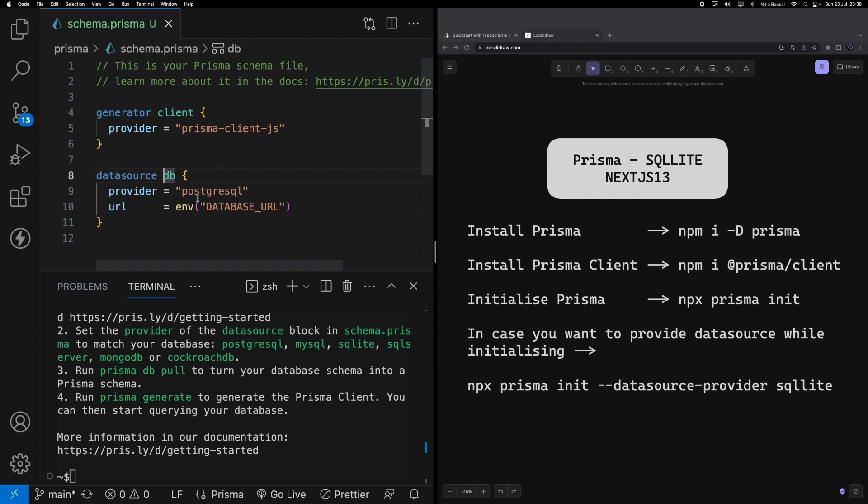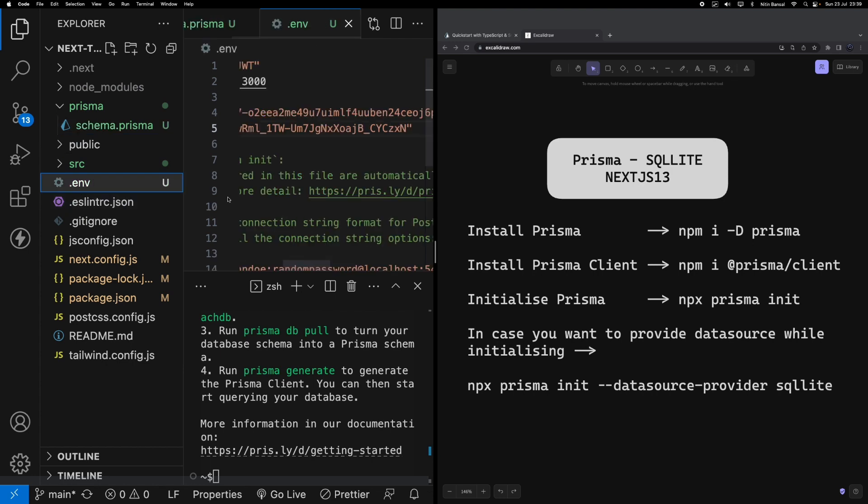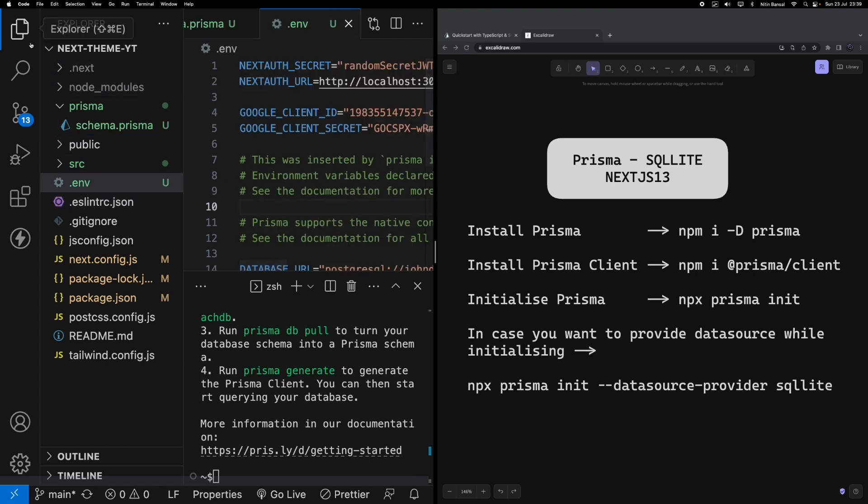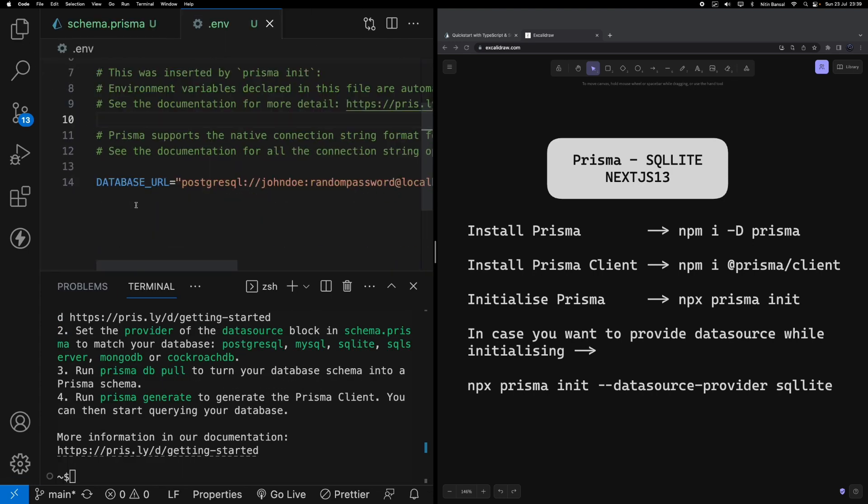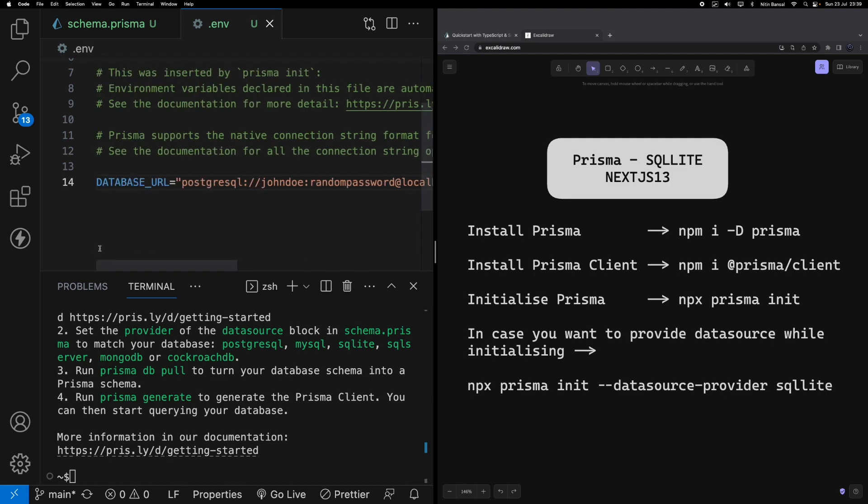where we've got the client as Prisma Client JS and the data source as db. By default it's provided as PostgreSQL and the URL is coming from the database URL in the environment file. I'll show you how the environment file looks like. In the environment file you can see a database URL is created and a sample Postgres URL is provided.